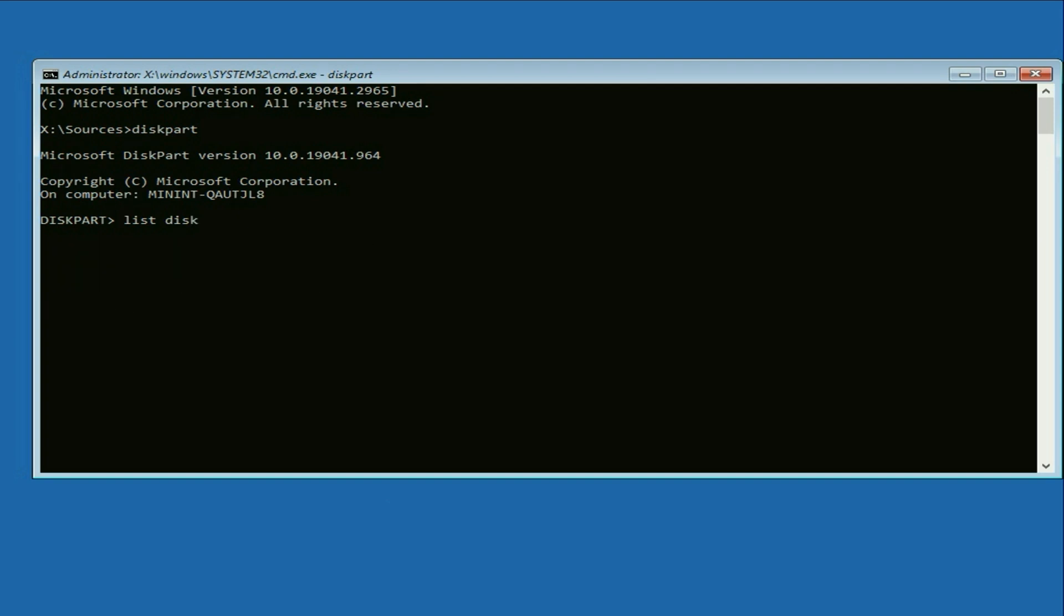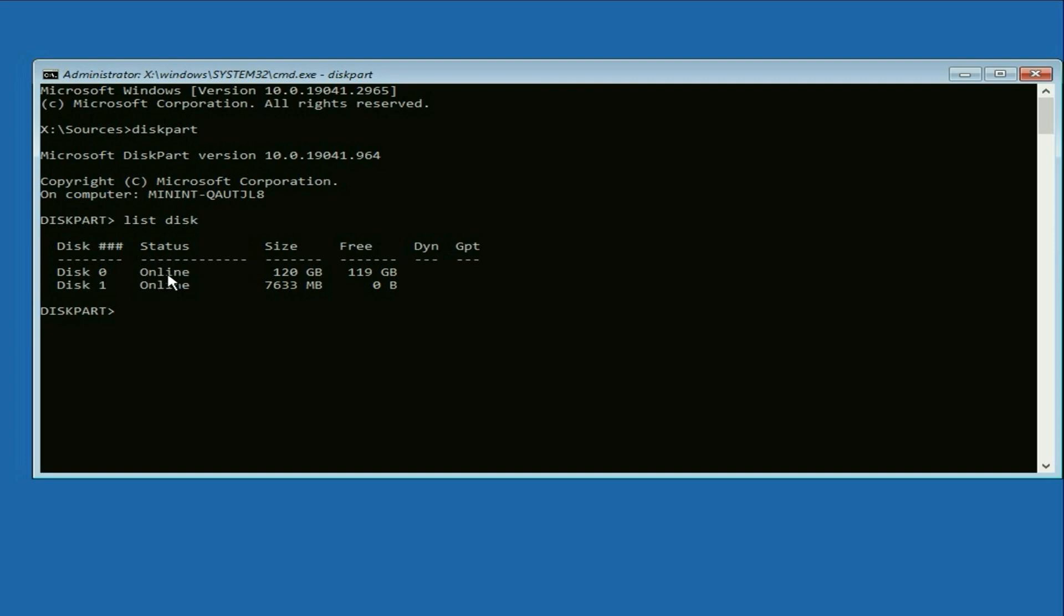At this point, you will see a list of disks. In my case, Disk 0 is my main hard drive, a 120GB hard drive in my laptop, and Disk 1 is my USB pen drive, 8GB. You need to select your main hard drive, which is Disk 0. So, type the next command, select Disk 0 and press Enter.